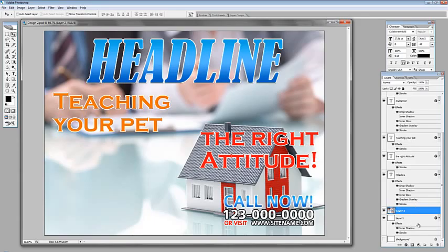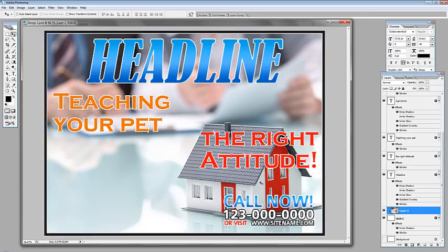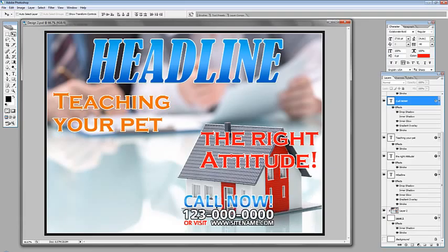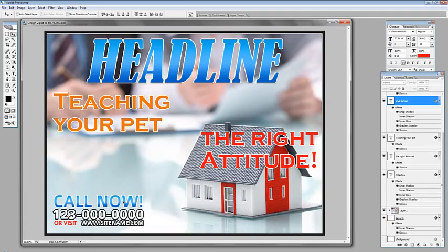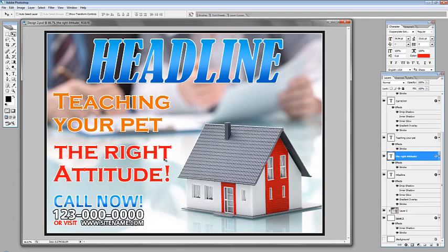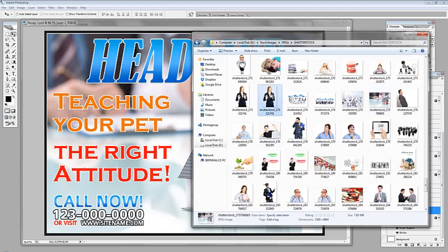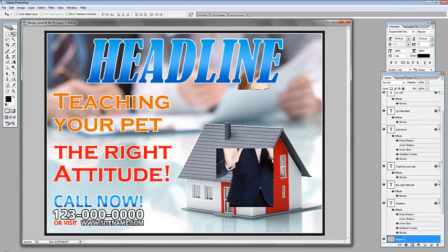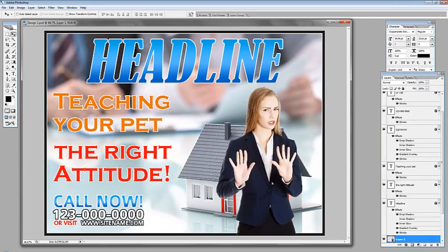Hold the ALT key and put your cursor between these two layers. When you see the icon appear, just click. You can move the text as well if you want it on the side. We can now add more images — say for example this girl right here.